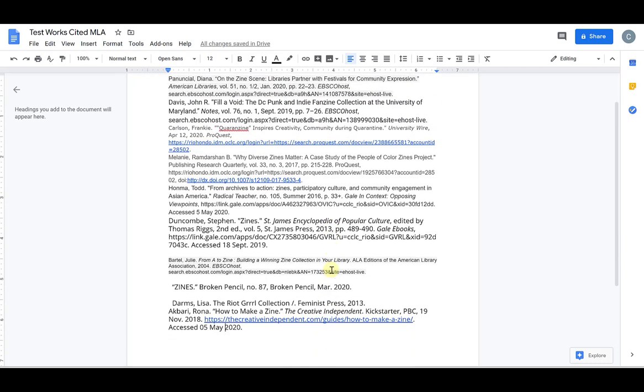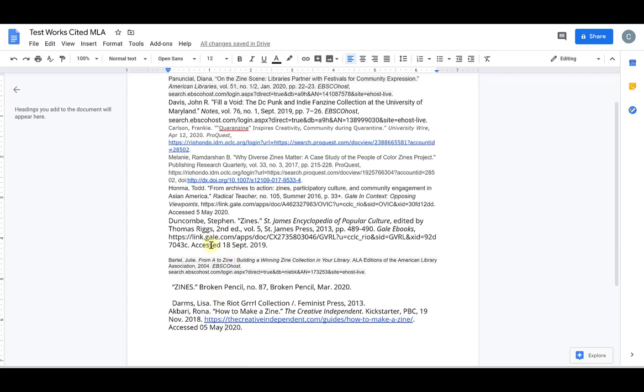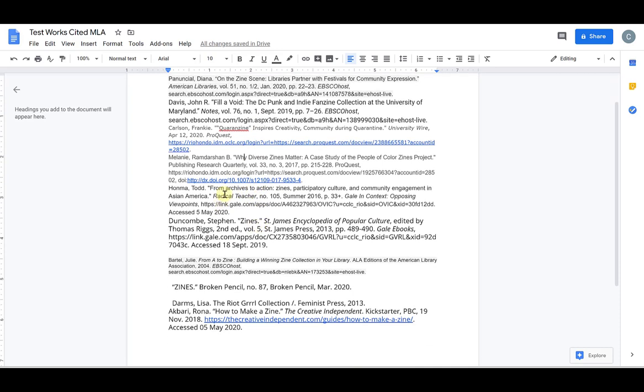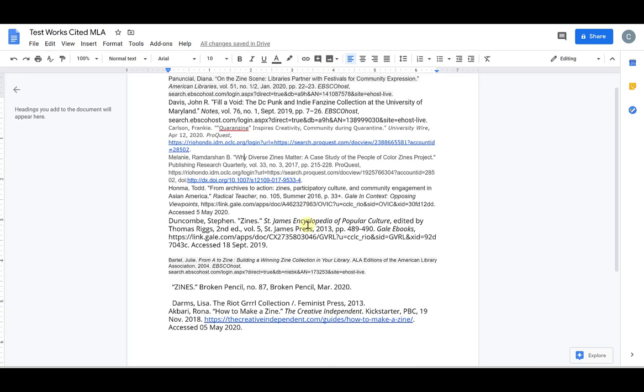So the first thing I want you to notice is that all of these database citations are different. They look different. Some of them have background color associated with them. Some of them are in different fonts from each other, different sizes. And some of them have blue links or hyperlinks with them. So we want to be able to wipe all of this so that we can make it look the way an MLA works cited page is supposed to look.